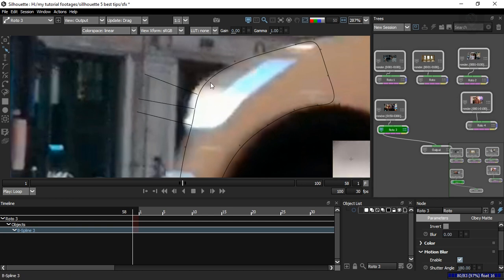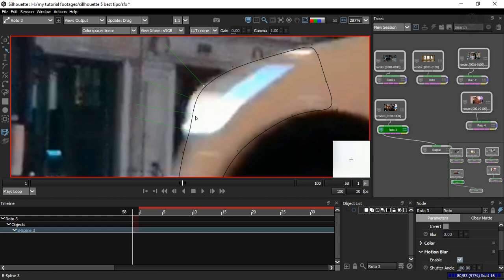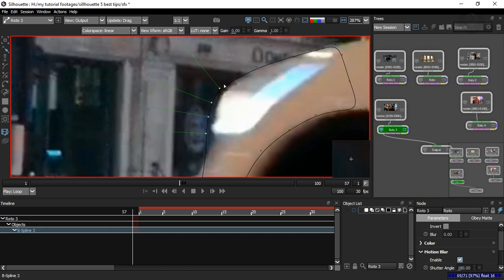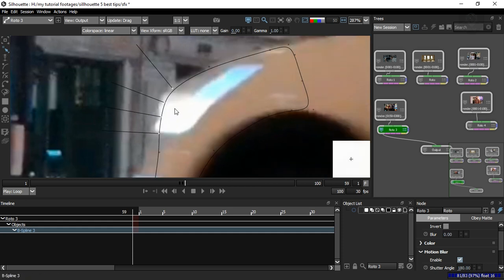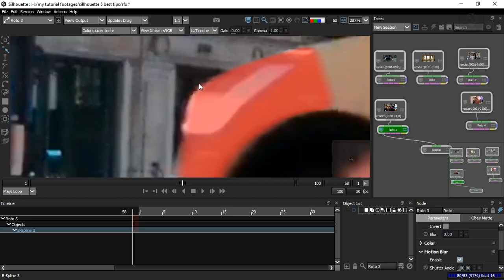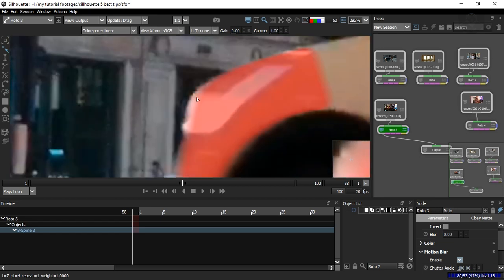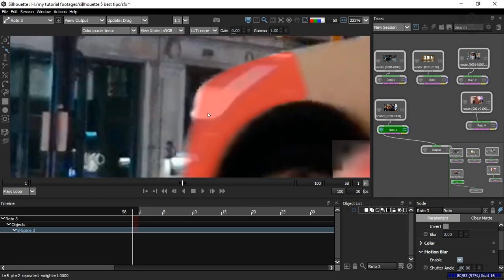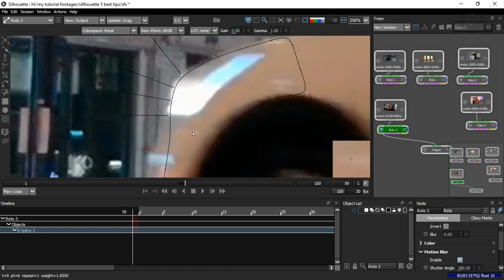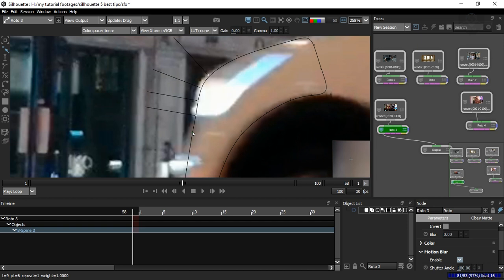Turn on motion blur in the viewer and the motion blur option in the node — you'll see it blends properly. You can also use multi-frame here to adjust all shapes at once, but sometimes changes may be too large, so manually adjust specific keyframes. Keep your mouse cursor fixed as a reference so you can navigate shapes to their proper positions for correct motion blur on the middle frame.